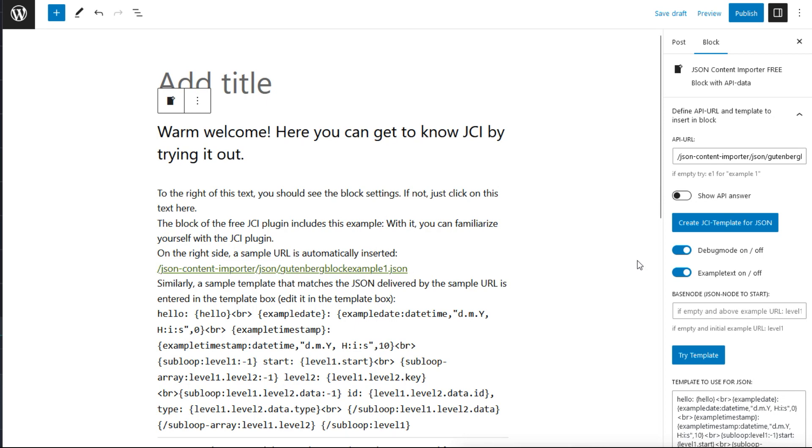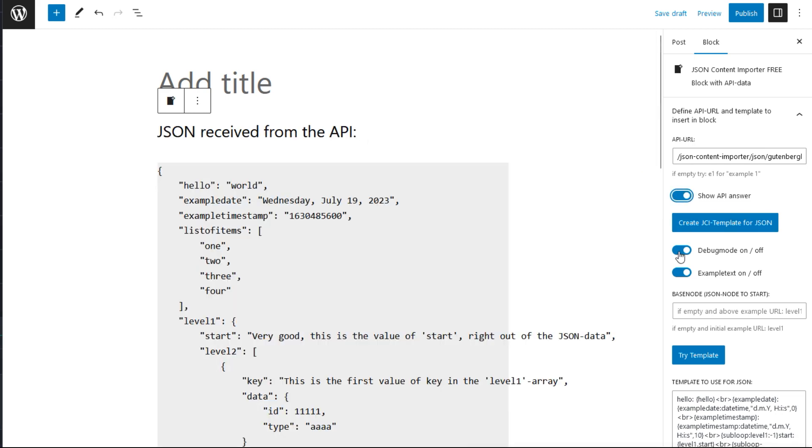Part of the block is a sample JSON feed that we can practice with. The path is already entered in the API URL field. If we switch on the API answer and switch off the other two displays, we see the response of this feed, of this API.